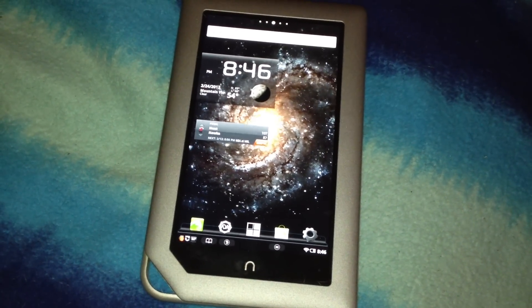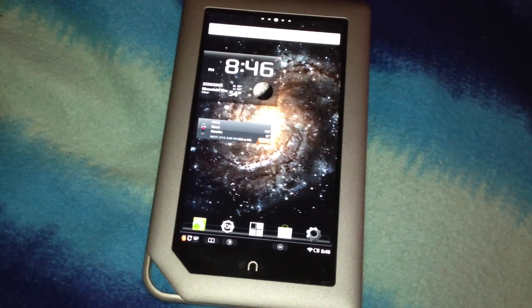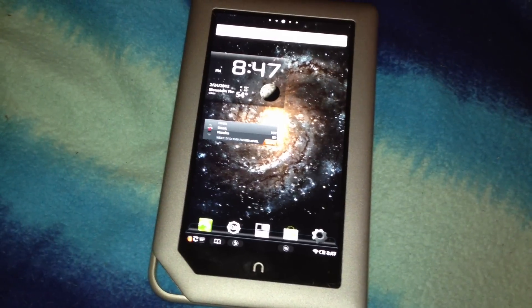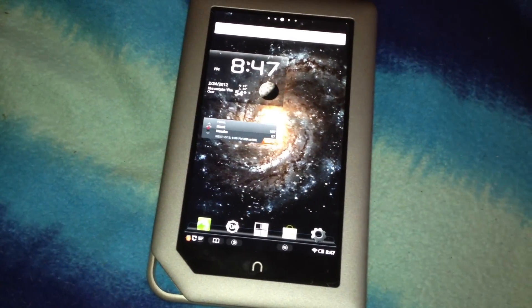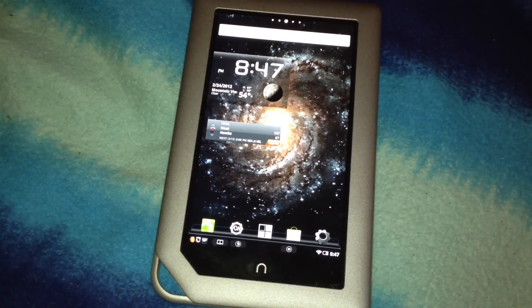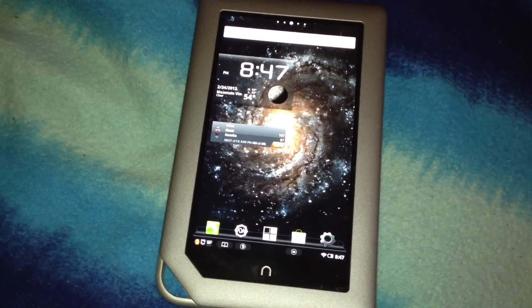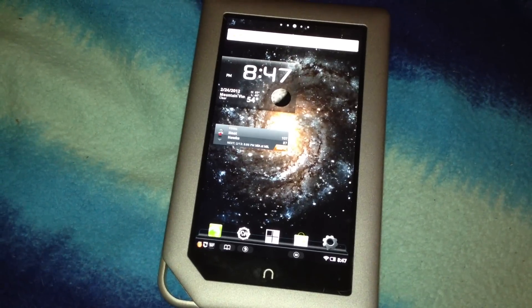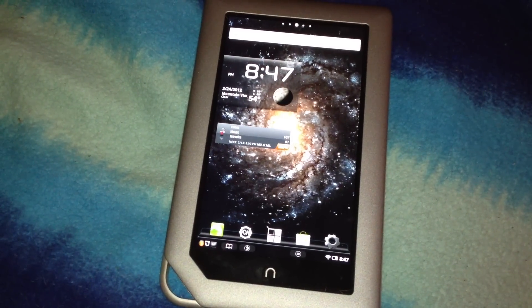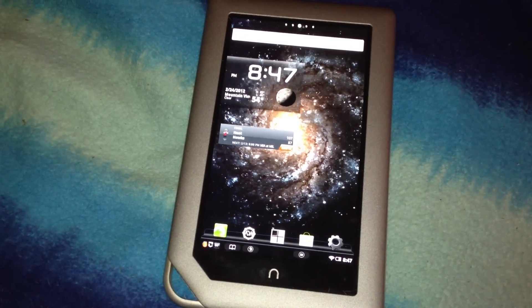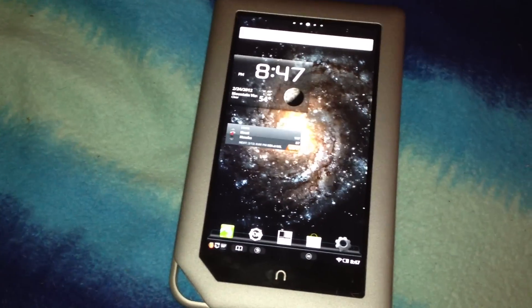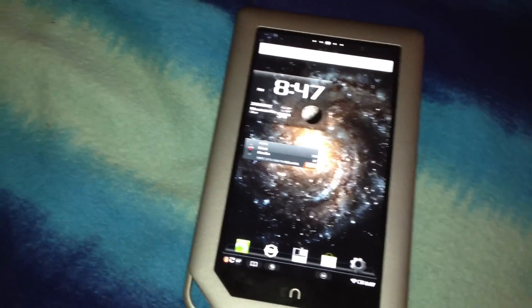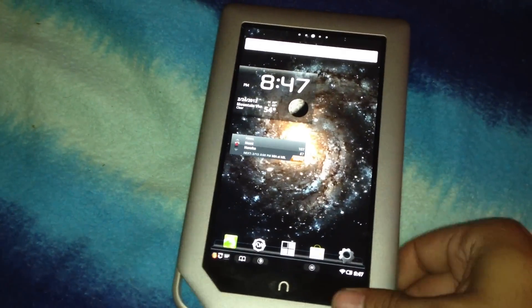All right, quick tutorial on how to add a live wallpaper to your Nook tablet. I'm not sure if you can do this with a store-bought tablet. My Nook is jailbroken or rooted. Anyways, if your tablet is rooted, then it's pretty simple.